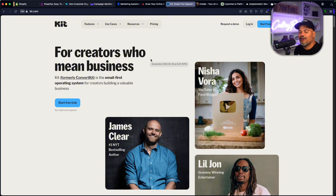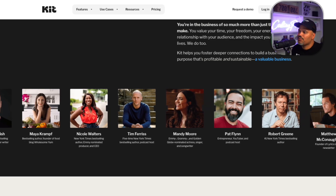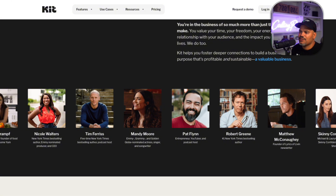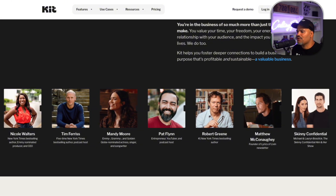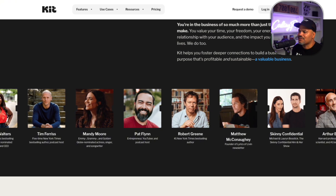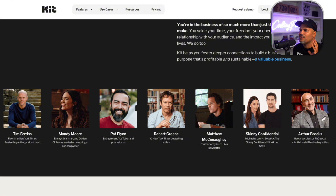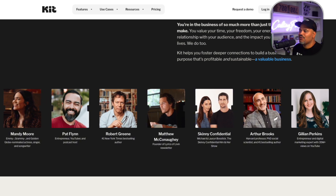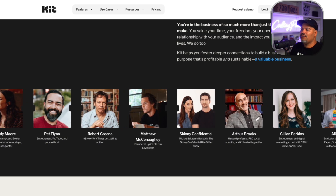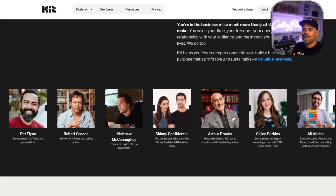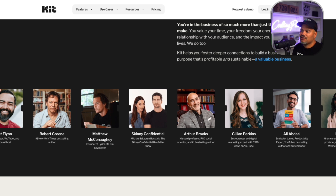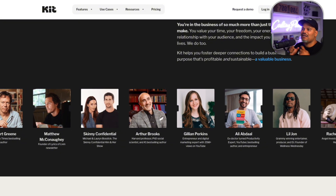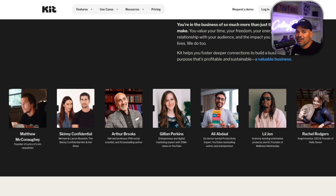Another one is ConvertKit, which has now been renamed to kit.com. ConvertKit has some of the biggest influencers and entertainers in the world — Maya Cramp, Nicole Walters, Tim Ferriss, Mandy Moore, Pat Flynn, Robert Green, Matthew McConaughey, and a whole bunch of people. Kit makes your life very easy to set up email campaigns fast. But most of the time companies will need to grow, and when you have entertainers like Ali Abdaal or Lil Jon, they're going to need custom code. Knowing Liquid allows you to go in and create custom campaigns for these companies, and that's how they're going to get those sales.